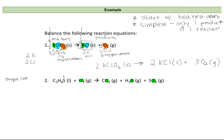Looking at sulfur: I have one on my reactant side and one on my product side, so sulfur is already balanced. For carbon: I have three on my reactant side and one on my product side. Multiplying the product by three gives three carbons, balancing the three on the reactant side. For hydrogen: I have eight on the reactant side and two on the product side. Multiplying by four gives eight, so I put a coefficient of four in front of water. Carbon, hydrogen, and sulfur are now all balanced.